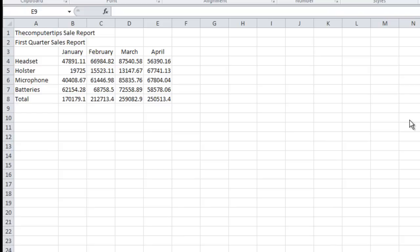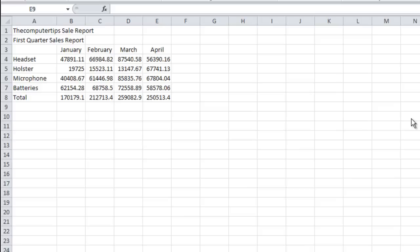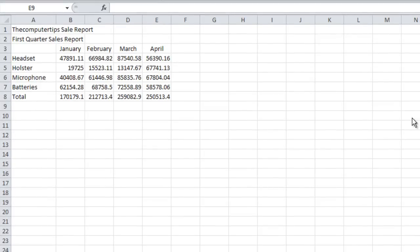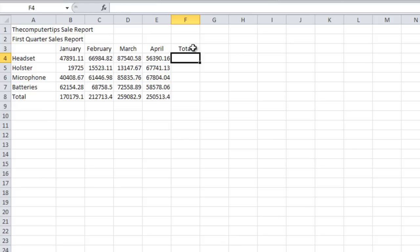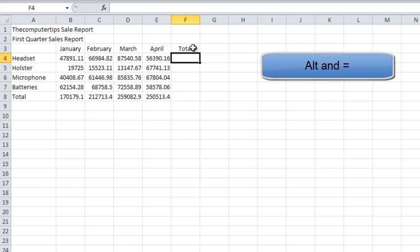We're going to be using column F as well as column G, and that's what we're basically doing for this video. So we're going to start off by writing 'Total' here. Now you're going to press the Alt key and then...